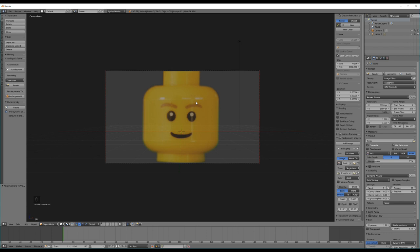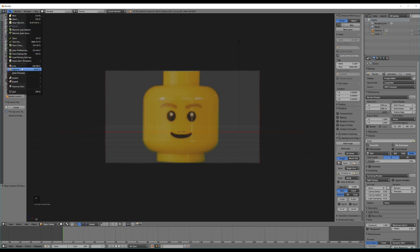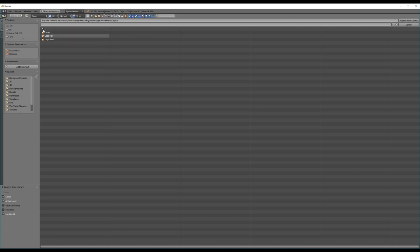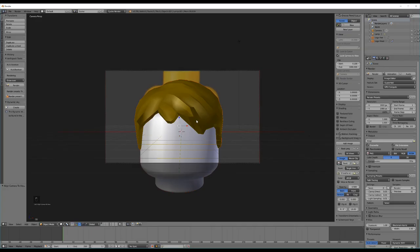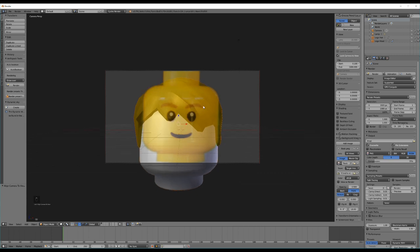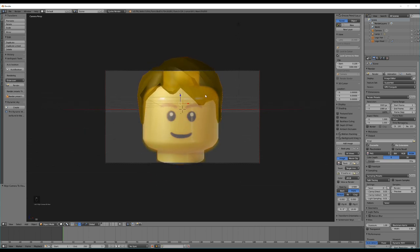To save time in this tutorial, we're not going to look at how to model a Lego head — I've already done that and we can just import it, since we're focusing more on creating the Lego mouth rig. You can go ahead and model or import your own head if you'd like. Otherwise, you can access it in the description. Just double click the Lego folder, go to object, select Lego hair and Lego head, and append those from library. Then in background images, switch the display to front and center it to match our model head.